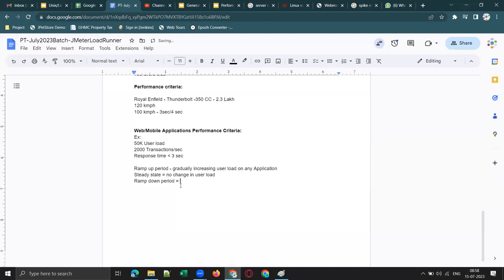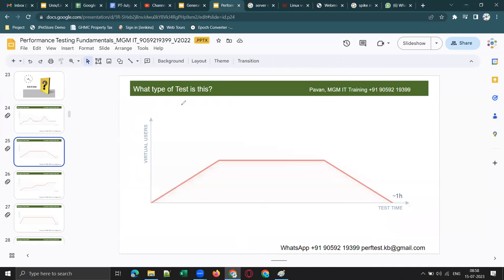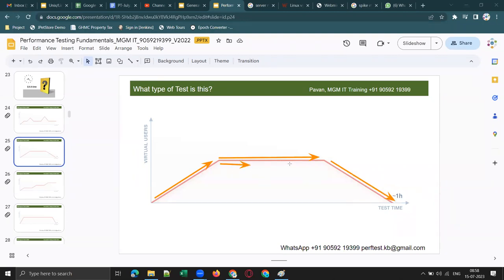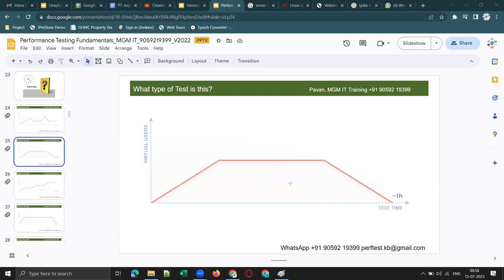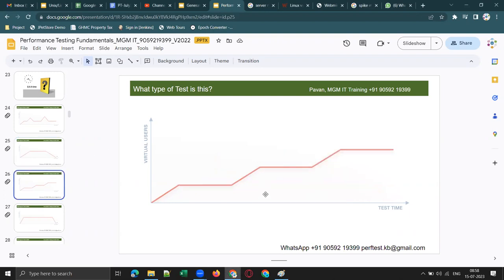So this graph best represents a load test. Now what does the next graph represent? This graph best represents a stress test. We are gradually increasing the user load — let's say first to 1,000 users, then to 2,000, then to 3,000 — maintaining a steady state at each level. The objective of stress testing is to find the application's breaking point: at what user load does the application stop responding or start showing errors.